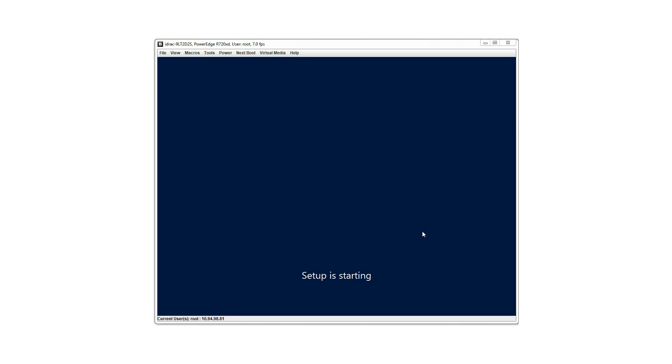For more information on the Dell Lifecycle Controller, visit dell.com/techcenter/LC.